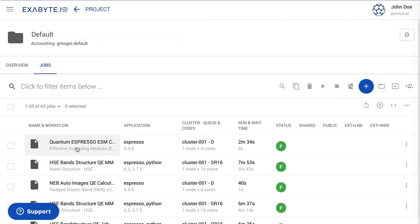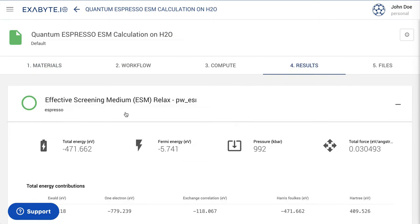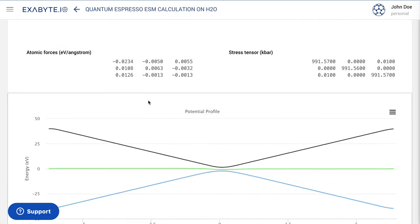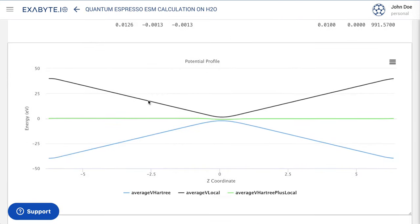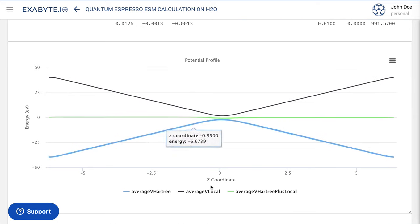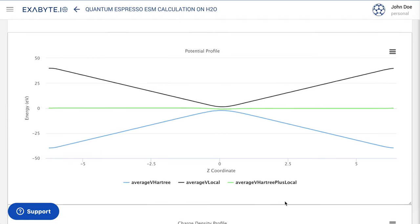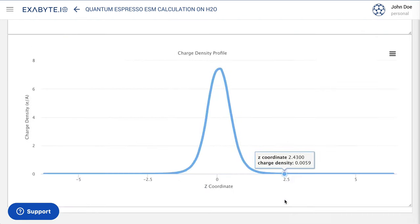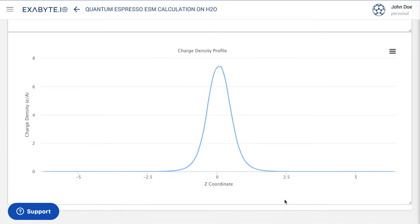When the job is finished, open it to inspect the final results. The potential energy profile plot of our water vacuum system can be found towards the bottom of the results page. It is plotted as a function of the distance along the vertical perpendicular direction, away from the central water slab.